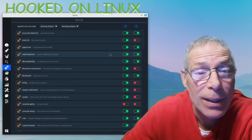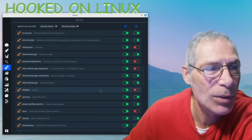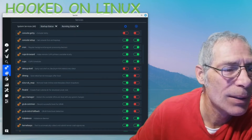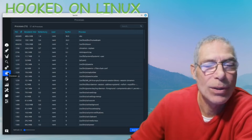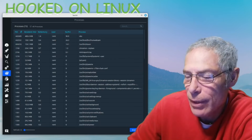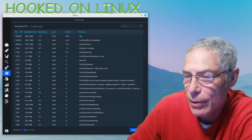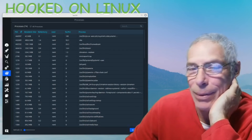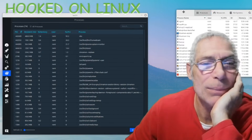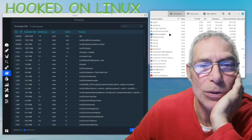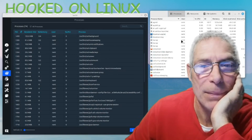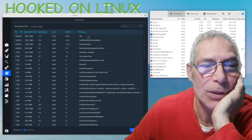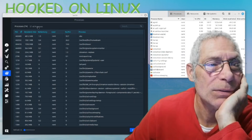I'm not quite sure what these services are. Next one - processes. These are all the processes that are running. Alternatively, you can open System Monitor right here and it shows you all your processes - same thing. It tells you the user, CPU usage, and process name.